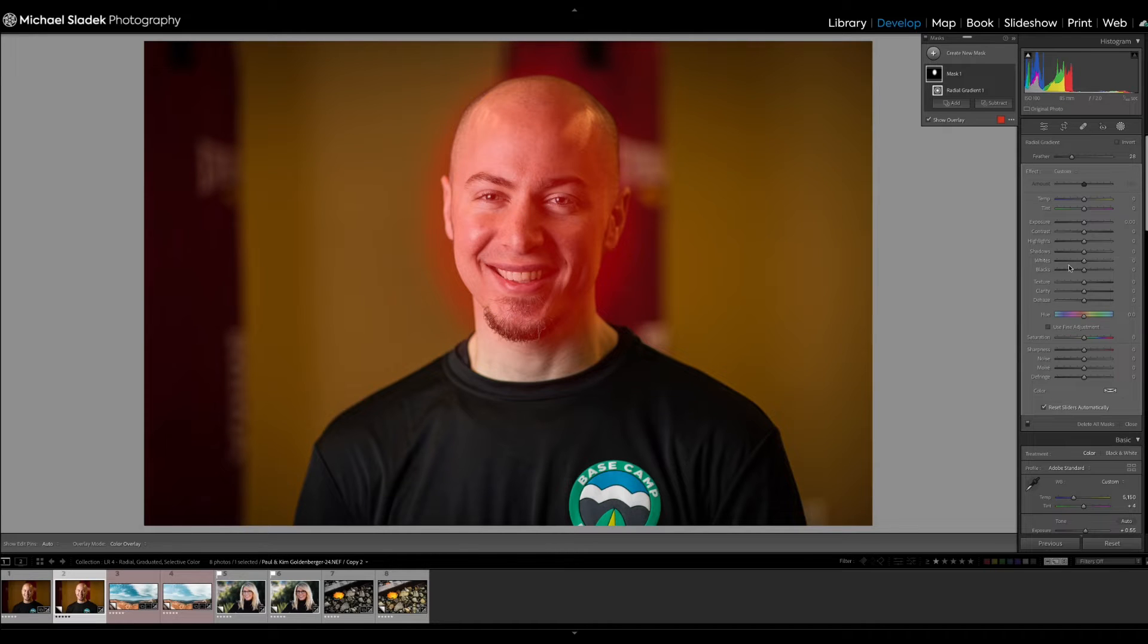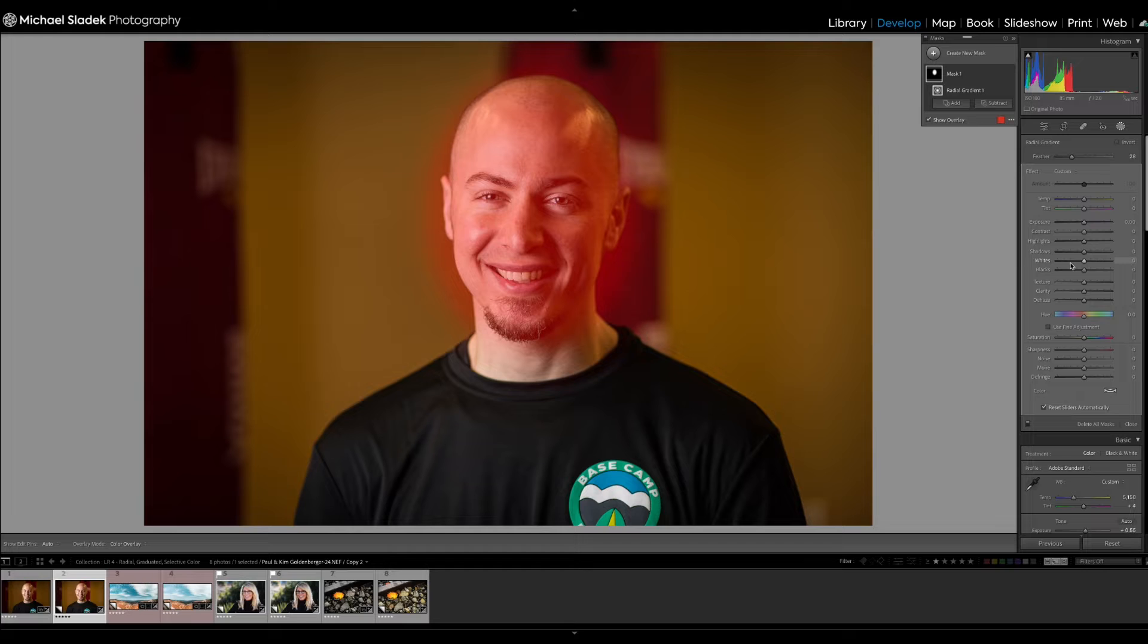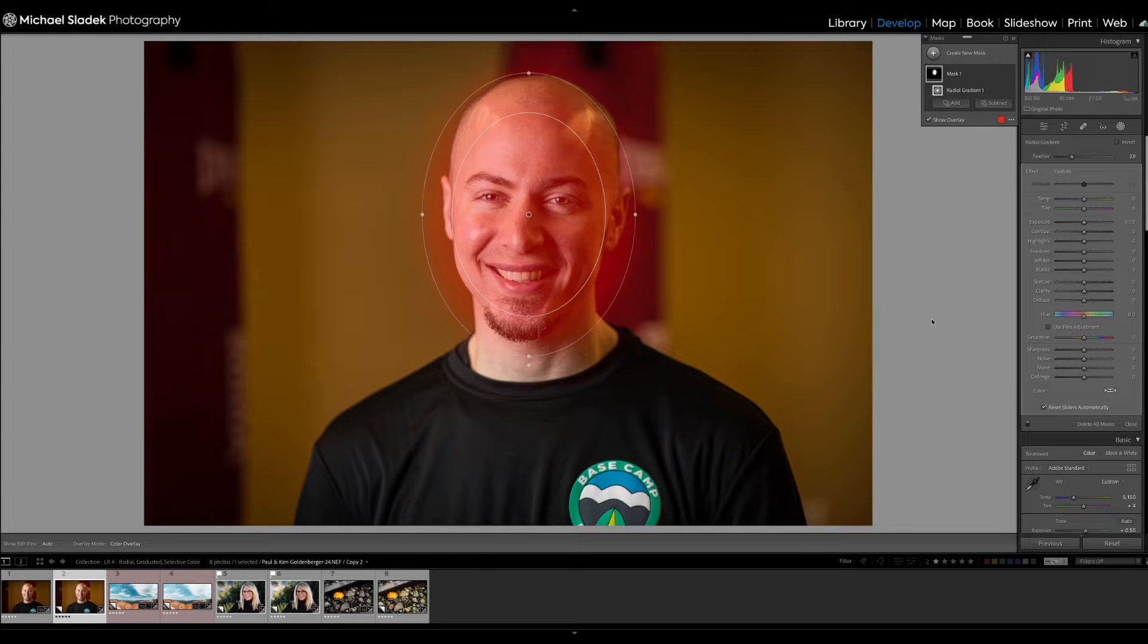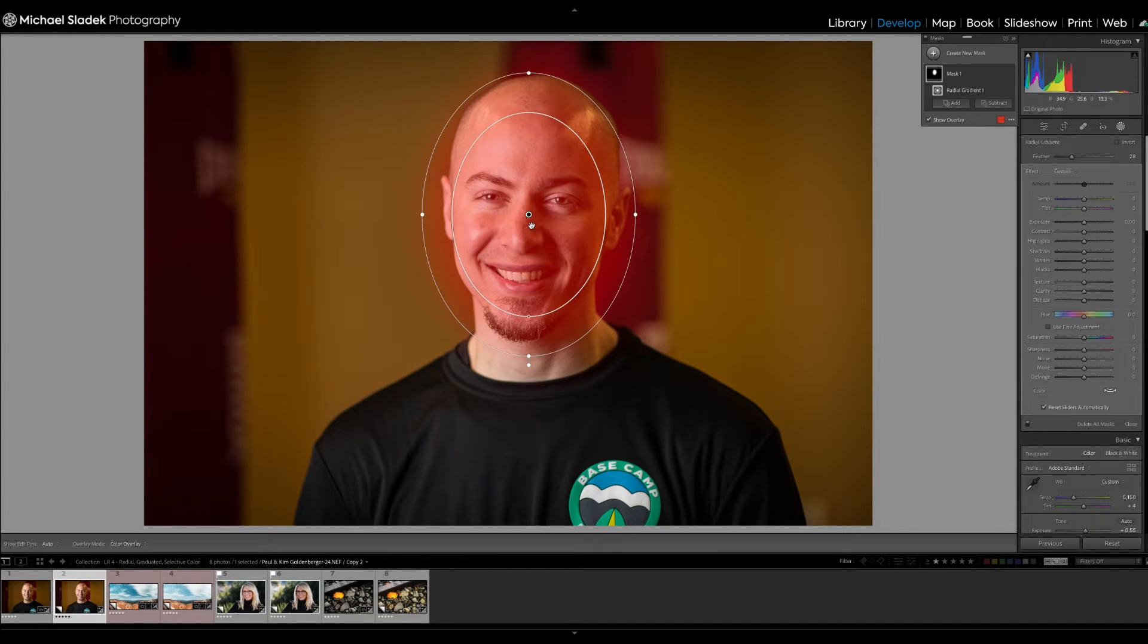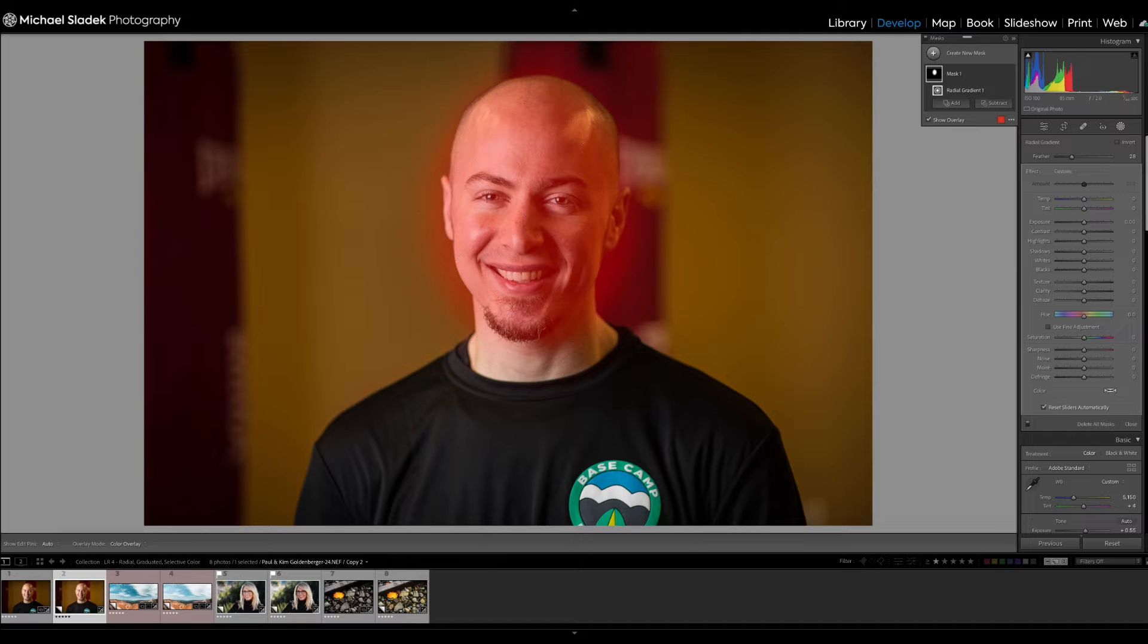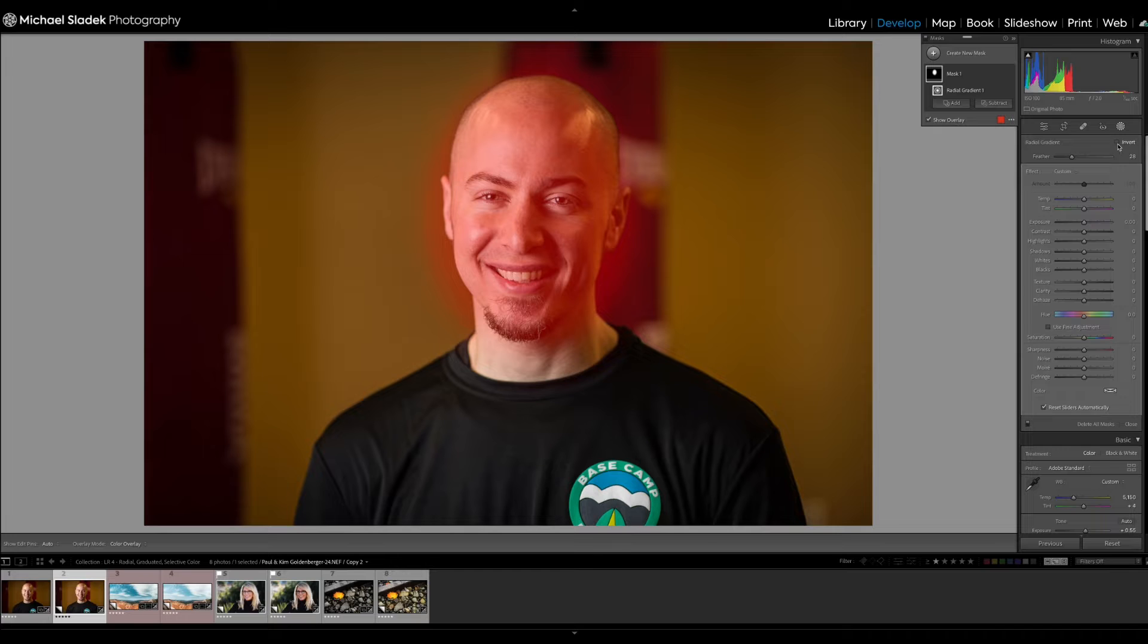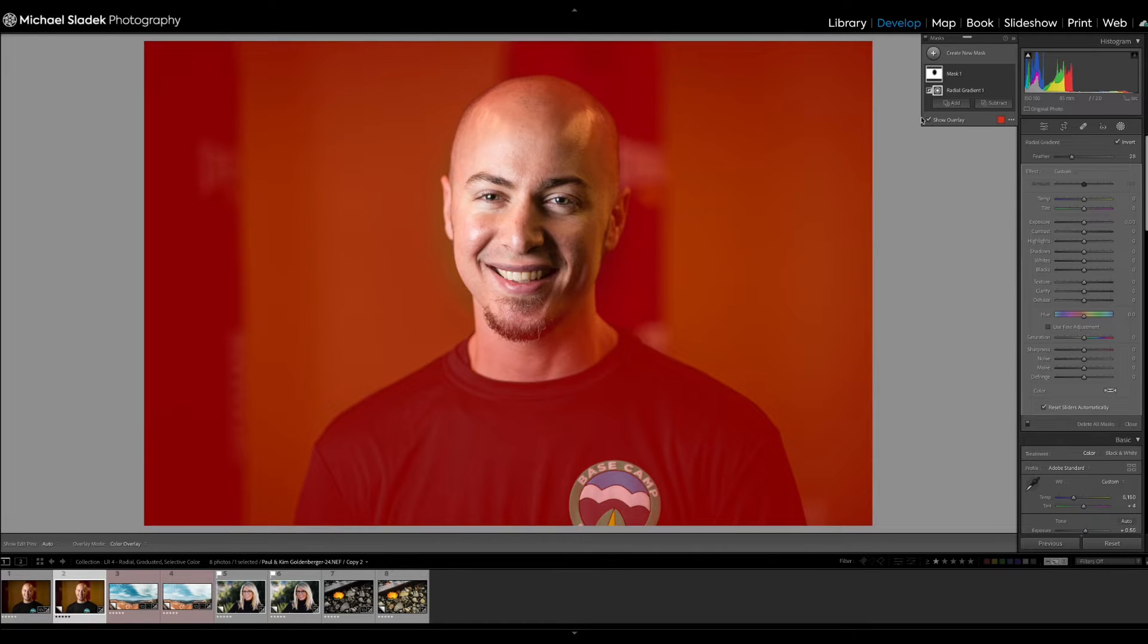As I mentioned, what I want to do is actually have this change take place not on his face, but everywhere else. So right now I've defined his face as the mask area in red, and I want to invert that. The way to do that is up here at the top of the radial gradient, there's an option to invert. Click on that.